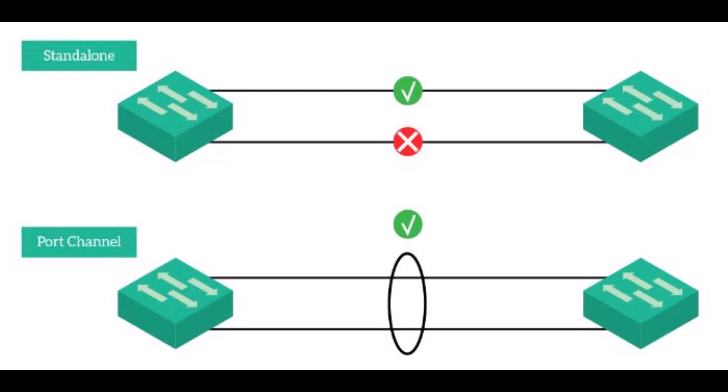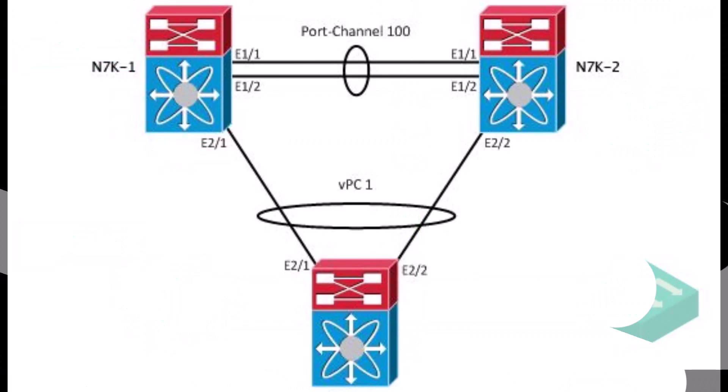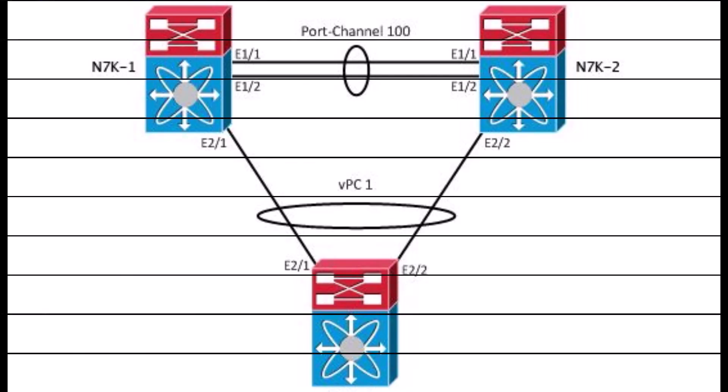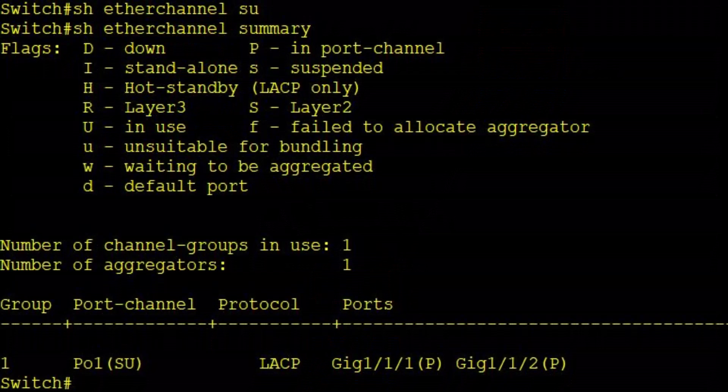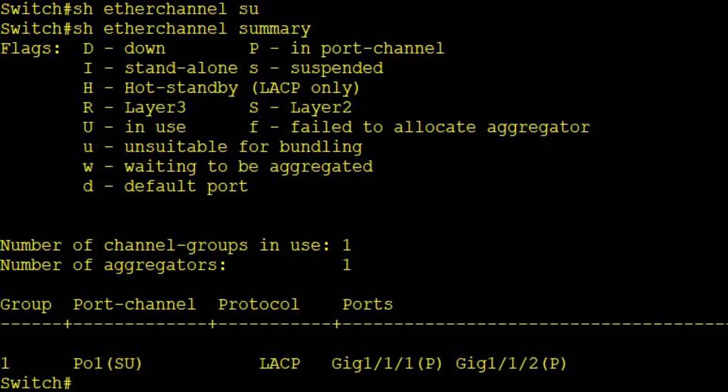If you are creating the channel bonding in the Catalyst switch environment that is called ether channel. But if you are creating the same thing in the Nexus IOS environment that is called port channel. As you know the Packet Tracer IOS is a little limited in capabilities compared to the real IOS. However when it comes to port channel creation we will be using exactly the same commands like in a real switch.